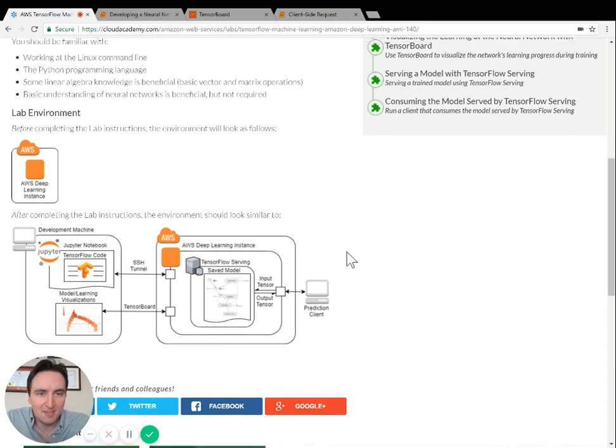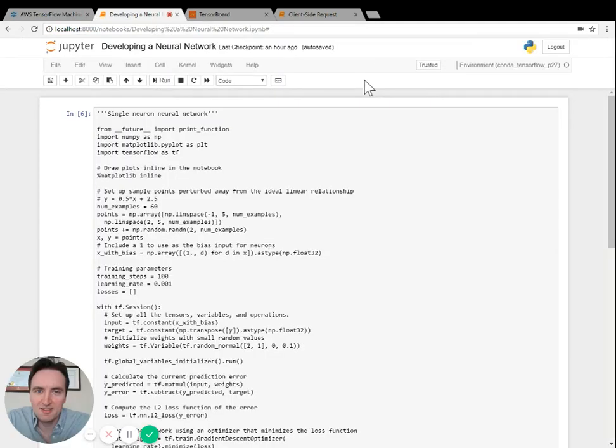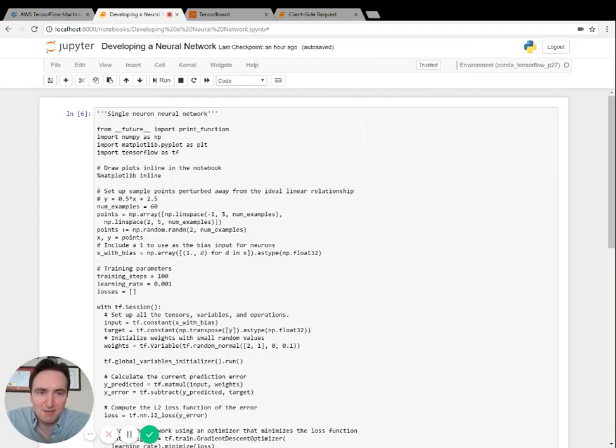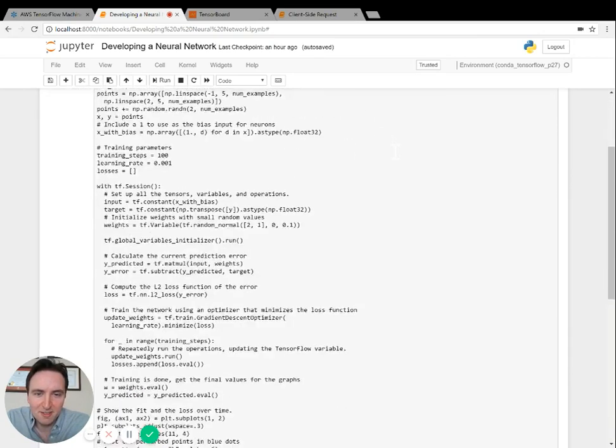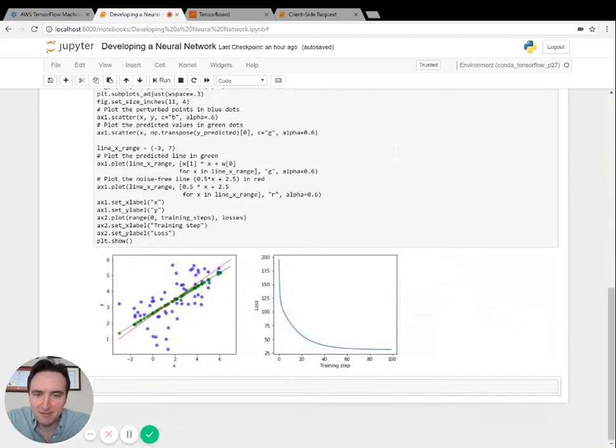Let me show you a bit more about what this lab involves. Near the beginning of the lab you'll work inside of a Jupyter notebook and write Python code that uses the TensorFlow framework. The code will create a neural network to train with some data.